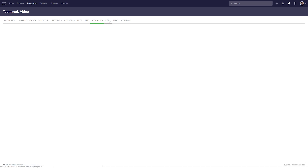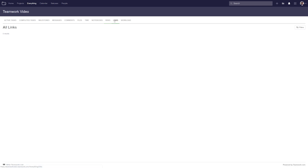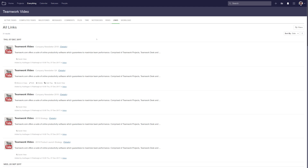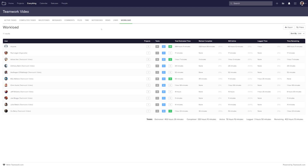We can also view all of our risks across all of our projects — this works much the same way as it does on a particular project, with risks ordered by project. We can view all of our links here as well. And if we go to the workload tab, we can see the amount of time spent working by each user. If you want to find out more about the workload tab, check out our video on that.